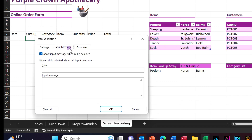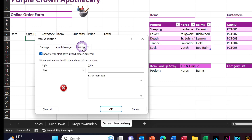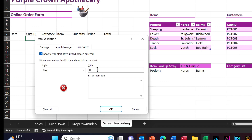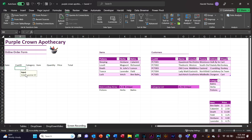Let me set an input message — title: 'Input', message: 'Enter Customer ID'. And we'll put a stop error alert on here — say 'Halt, you shall not pass.' Say okay. It says 'Input Customer ID'. Click down and there's our list of customers. Let's just choose one to make sure it works — there we go.